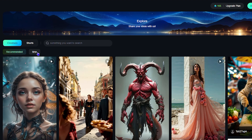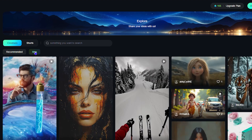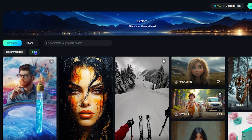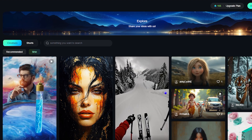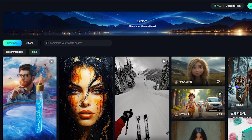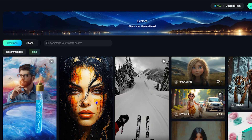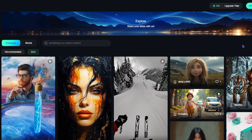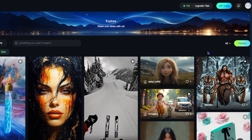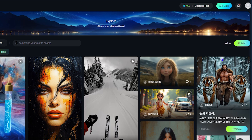If you switch the sort to 'time' you can see the latest ones that people have done. You can always get access to the latest prompts and creations. On the right-hand side you have filters — you can filter by image or by video.